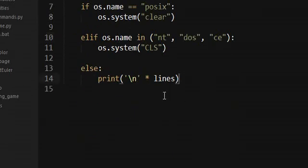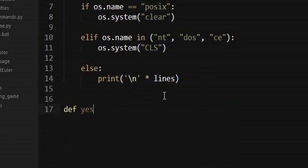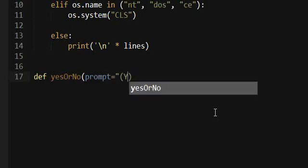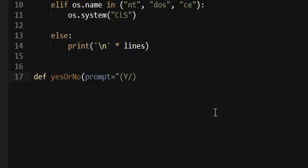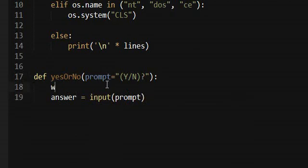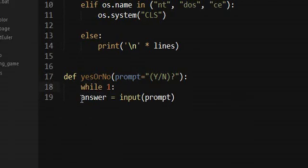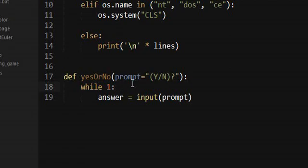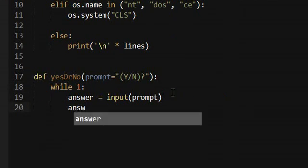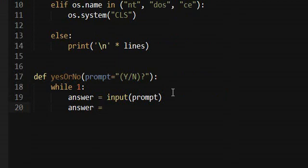So the next thing we want to do is a yes or no function. We're just going to call that yesOrNo. And then we're going to have a prompt and we'll just set that to yes or no, I guess. So we need to get an answer, so just do the prompt. And this needs to be in a loop. So we're going to, until we get a guaranteed yes or no answer, we're just going to keep getting the input for as long as we can.